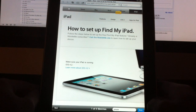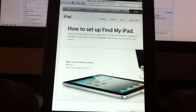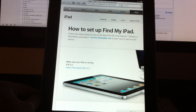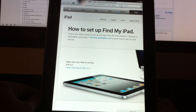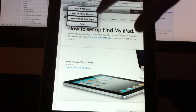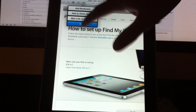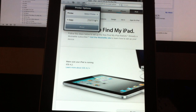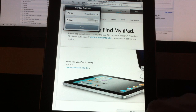One last thing to touch on: the iPad now supports printing. Tap the share button up here and you have the normal options, but you also now have the option to print. For those of you who have a wireless printer and want to print pages from Safari or anything else from your iPad, you now have the option to do that.